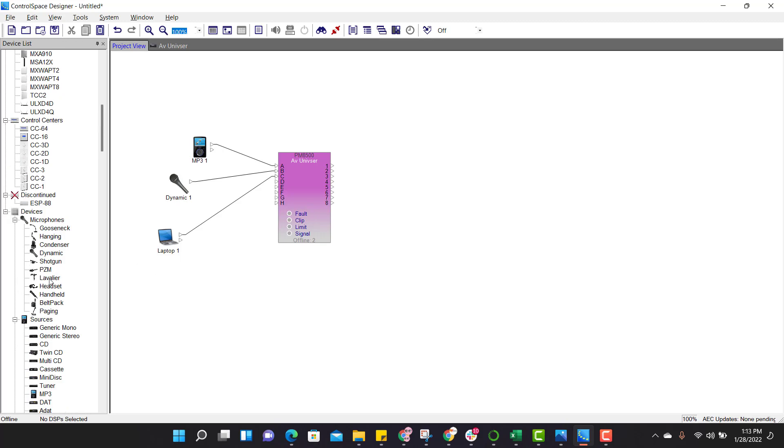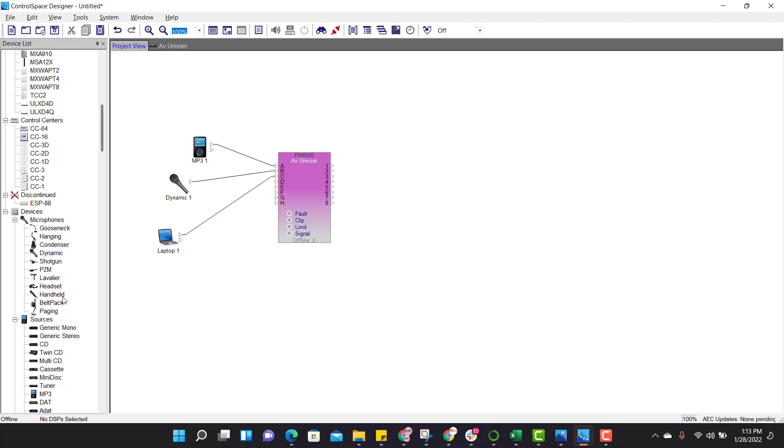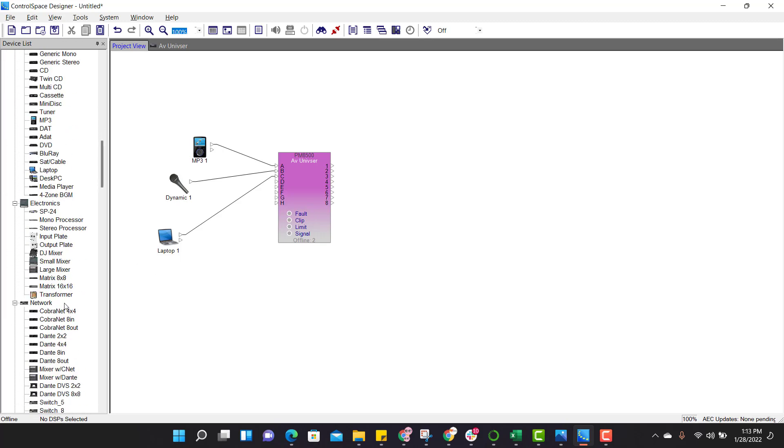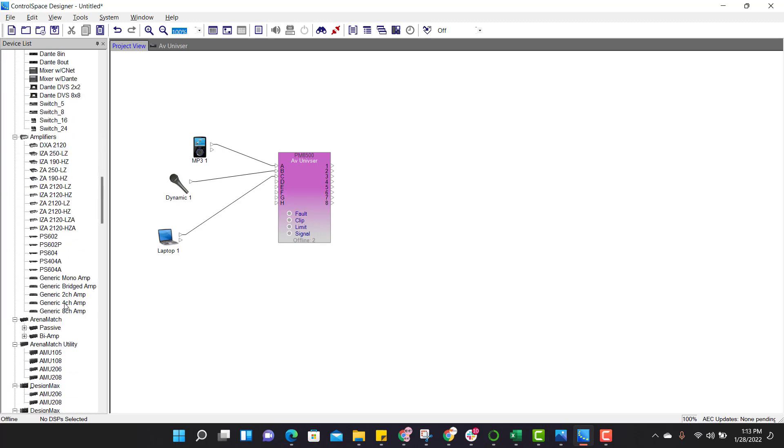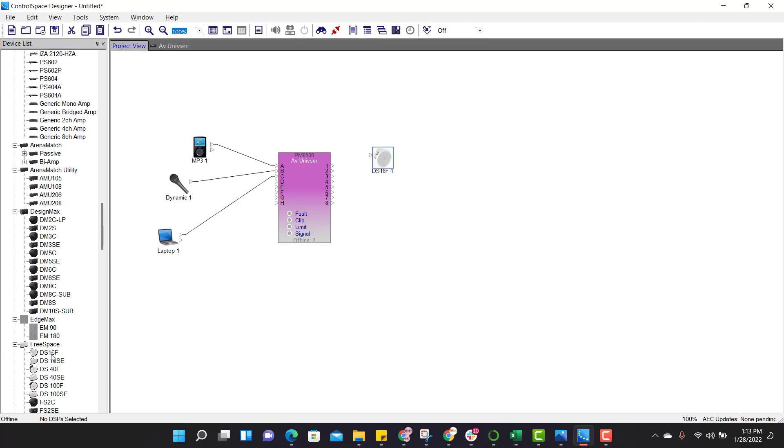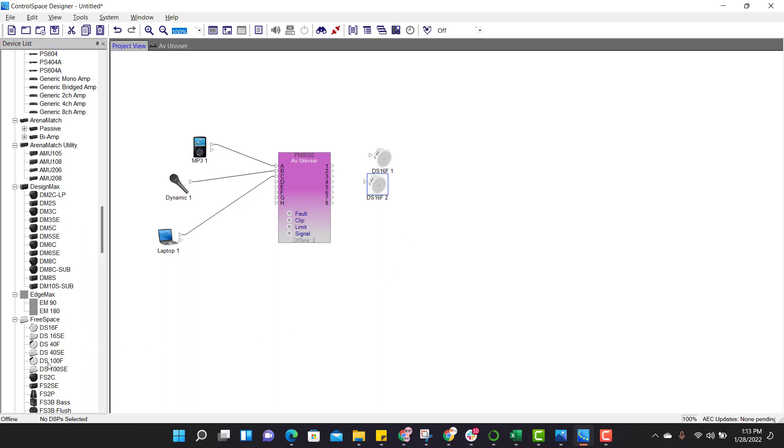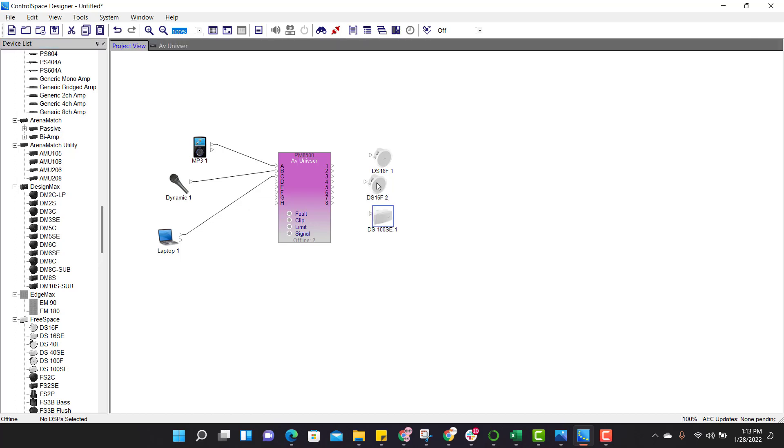Output side, output is connected to 16F speaker. So scroll down, here is 16F speaker, drag and drop. And second output is also connected to 16F speakers, drag and drop. And third output is connected to 100F speakers. Just do the connection. Just click on this node and connect.